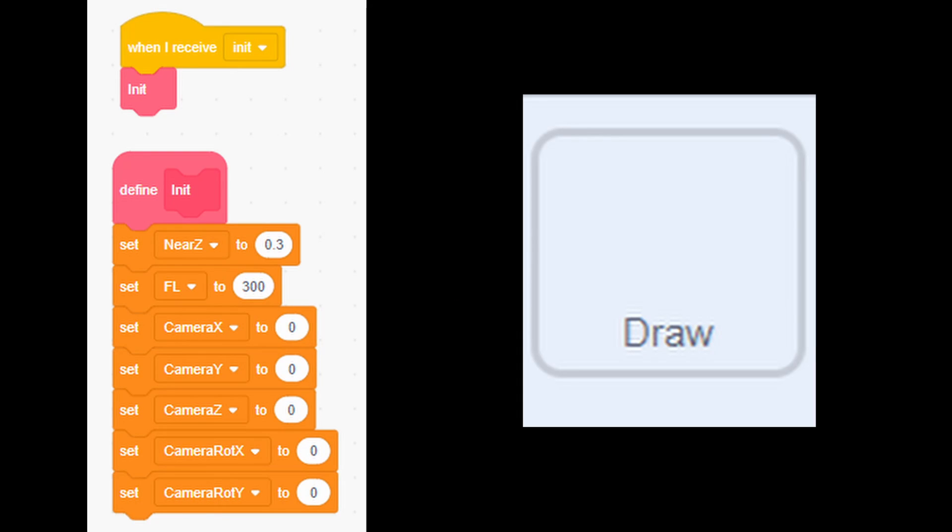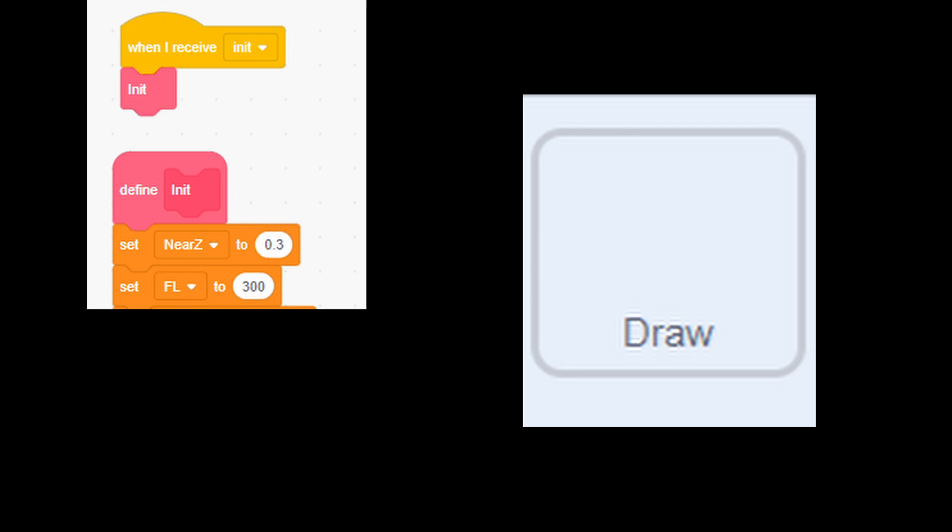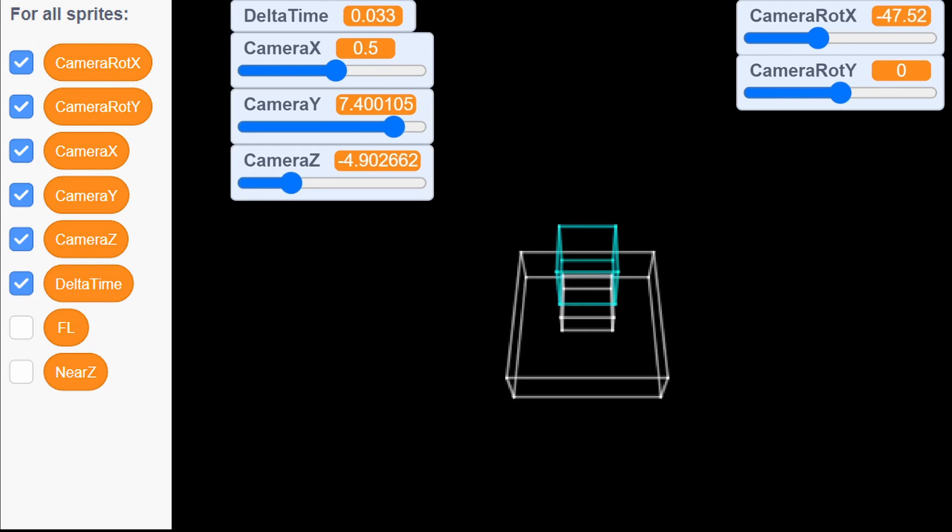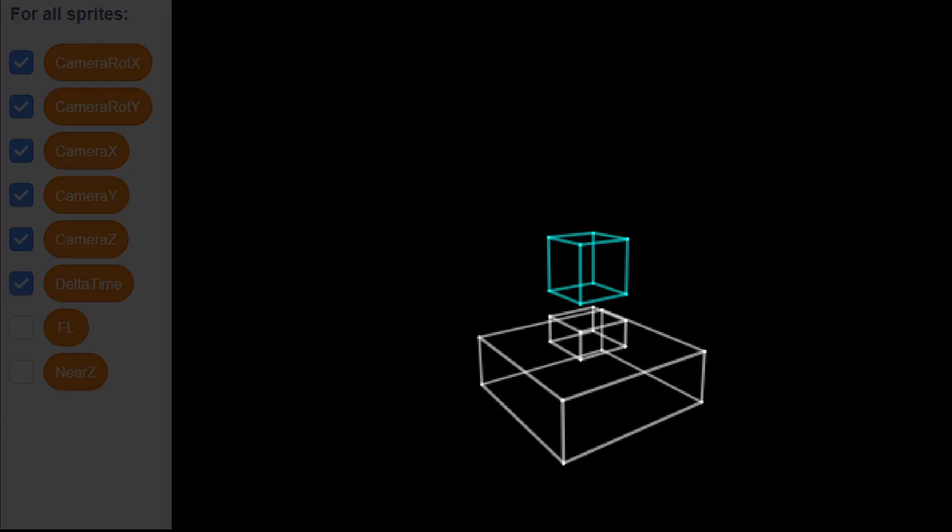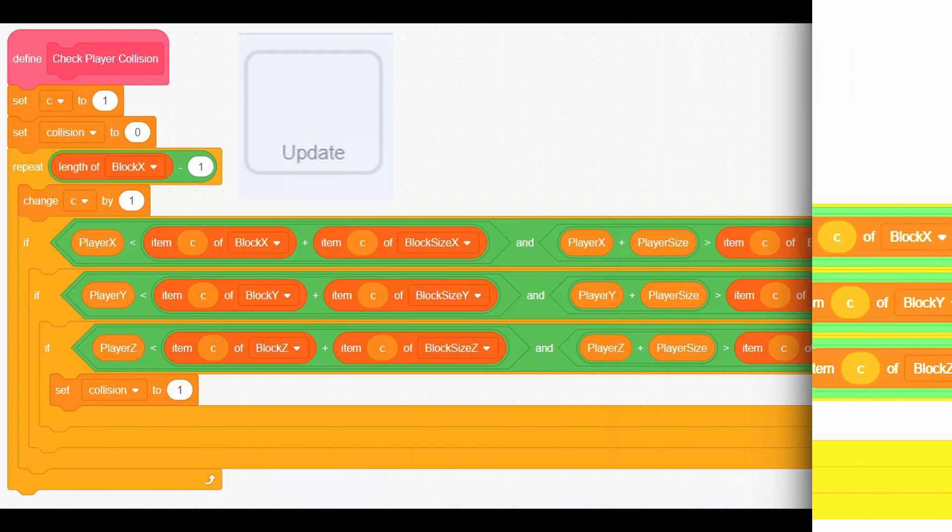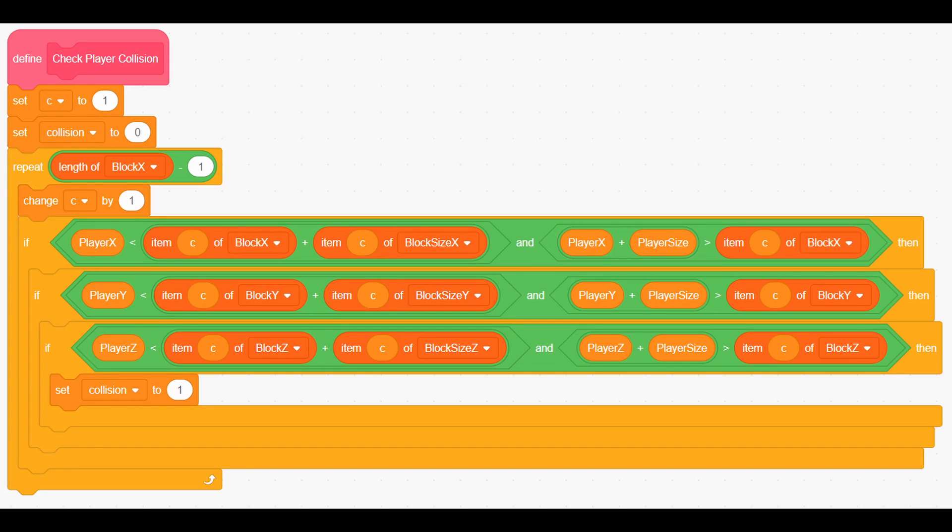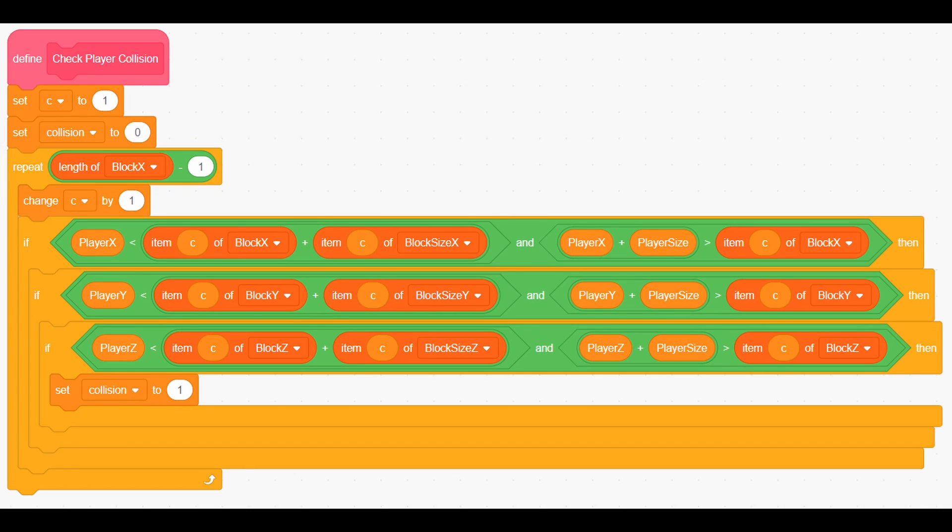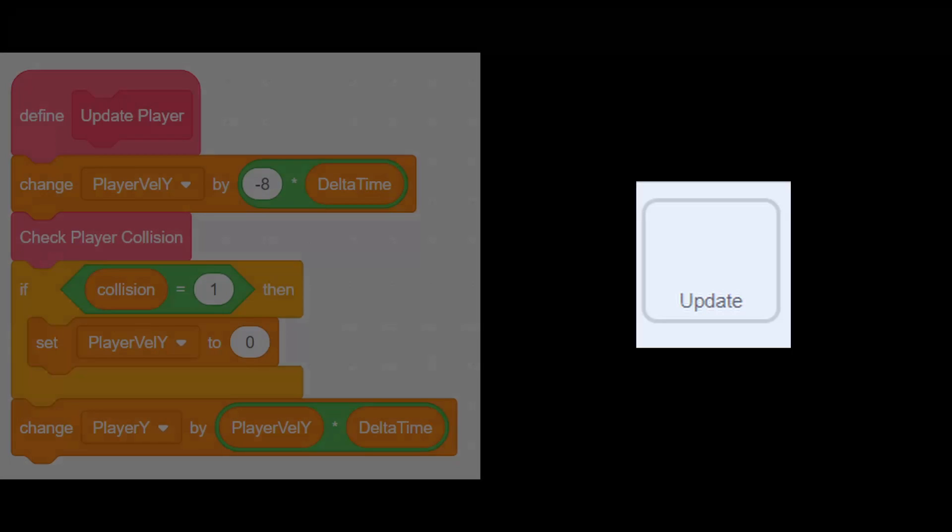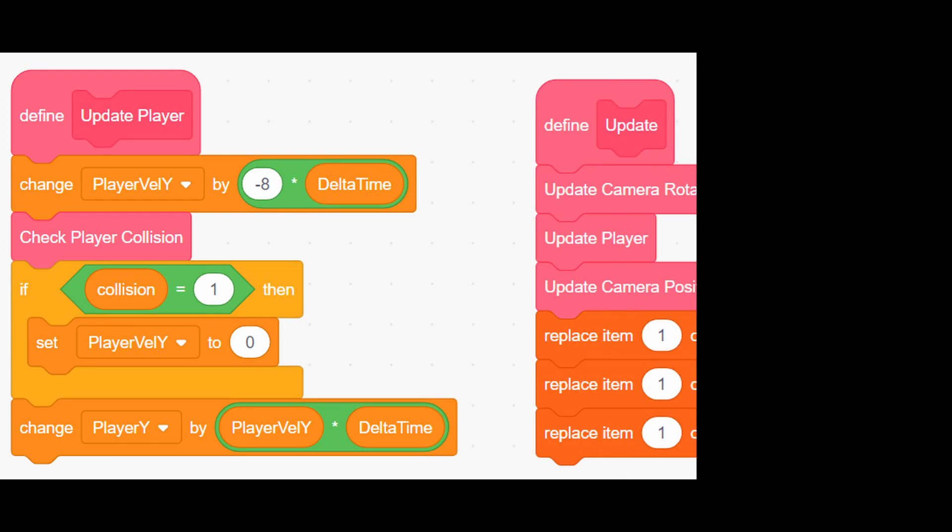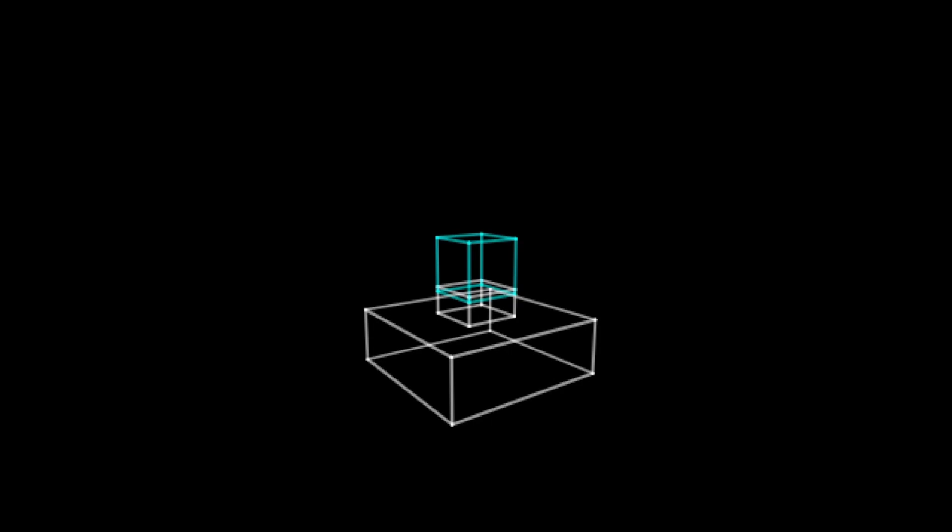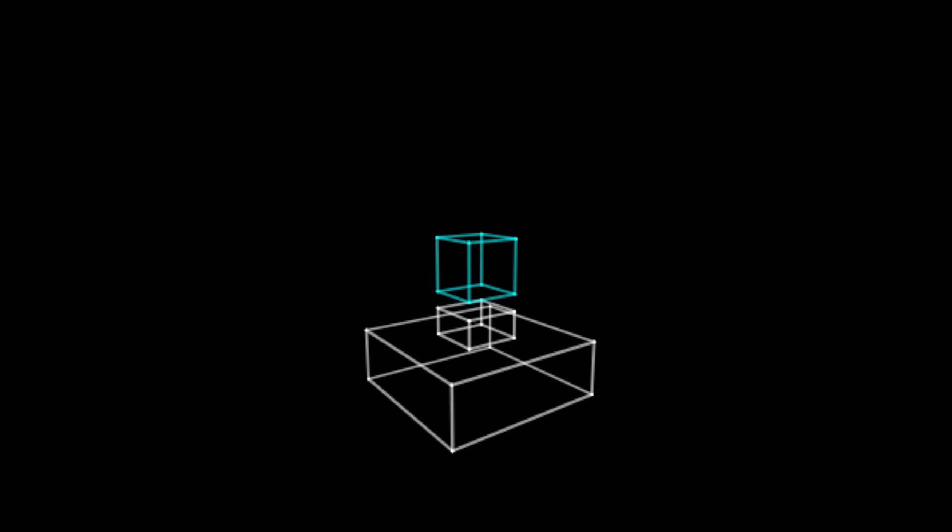Now you can delete these blocks with reset camera as they are not needed anymore. Also, you can hide all variables. Next, we need to add collision script. First, create check player collision custom block like this. You can notice that there is a minus 1 in this repeat block. That is because we don't want to check collision player against itself. Now finally, we can create update player custom block which will try to move player down until it touches another block. Then modify update script like this. Now the game should look like this.